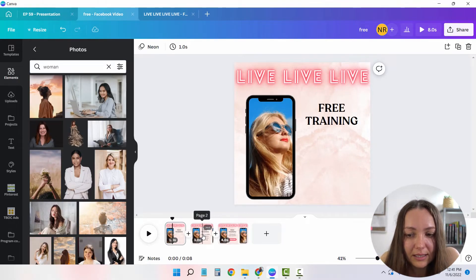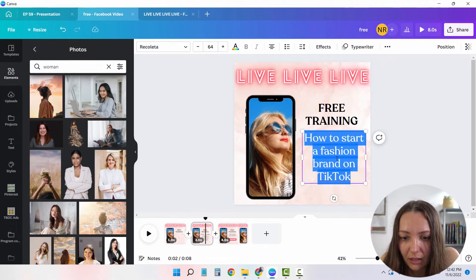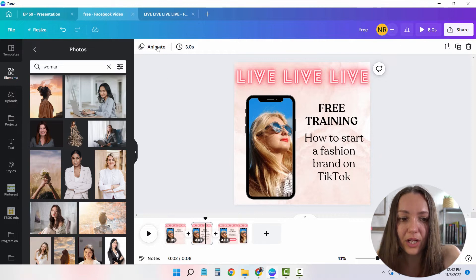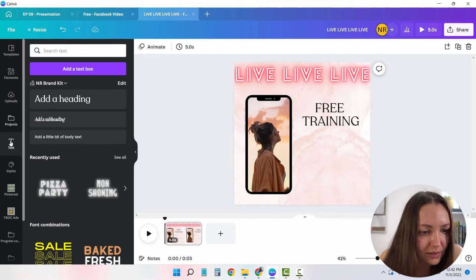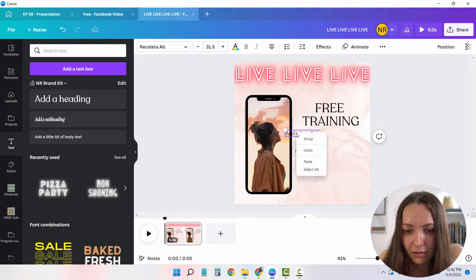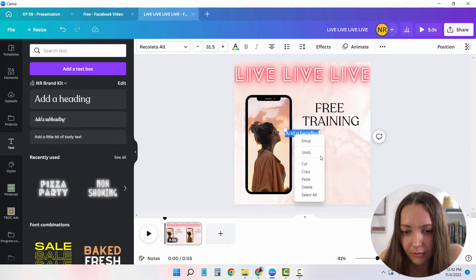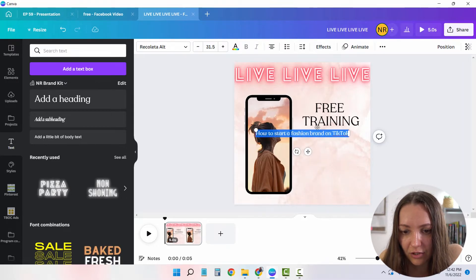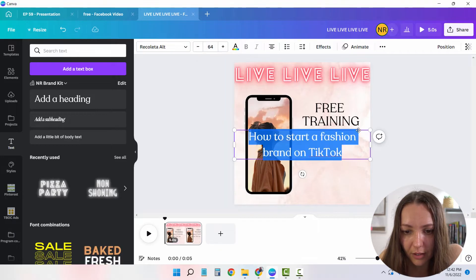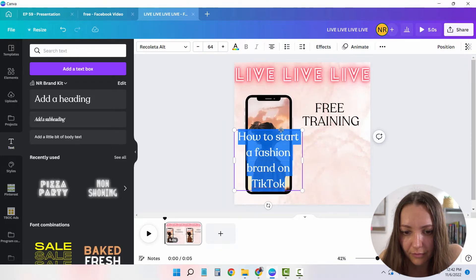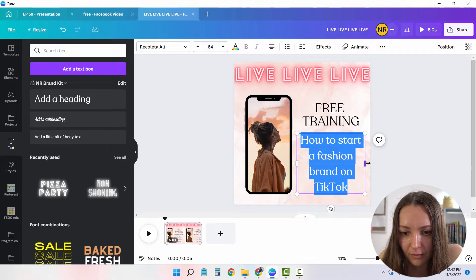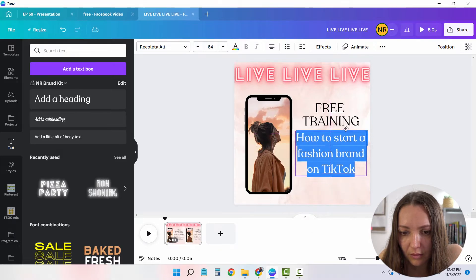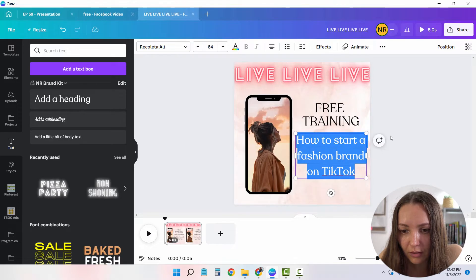And the next thing that we want to create is how to start a fashion brand on TikTok. So I'm going to add it here. Paste how to start a fashion brand on TikTok. I'm going to make the text obviously bigger. And click this. Okay, this is good.